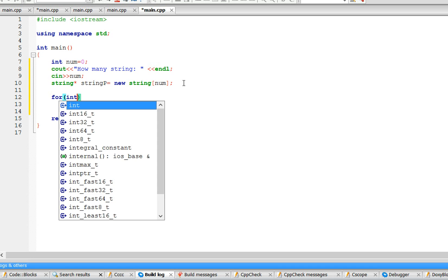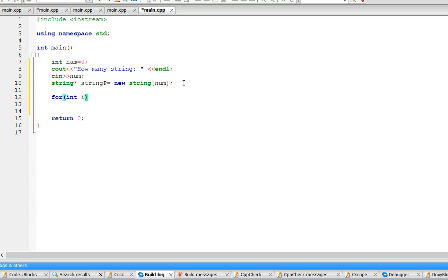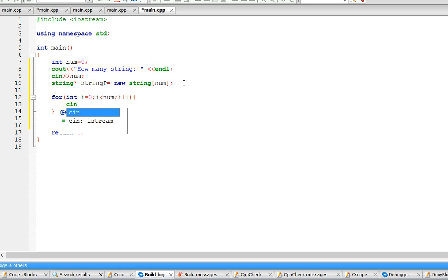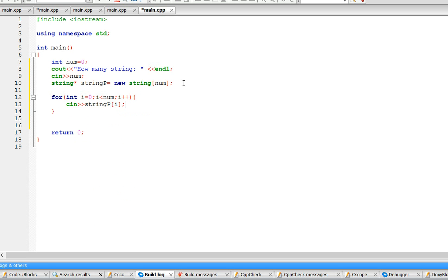Now let's input all the strings. So 'for int i equals zero, while i is less than num, i plus plus' — here the user is going to enter all the strings: string zero, string one, string two, up to whatever. Now we write the code to check if the string contains every letter.